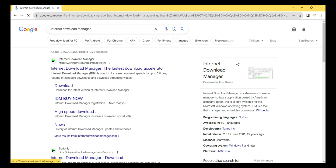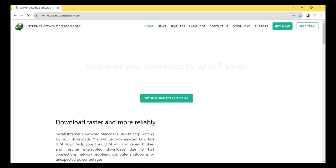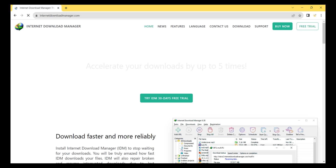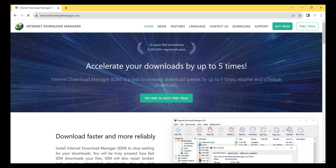I click on the Internet Download Manager first link in the Google search results. Now I will try the 30-day trial version, so I click on the button that says 'Try IDM 30 Days Trial'.